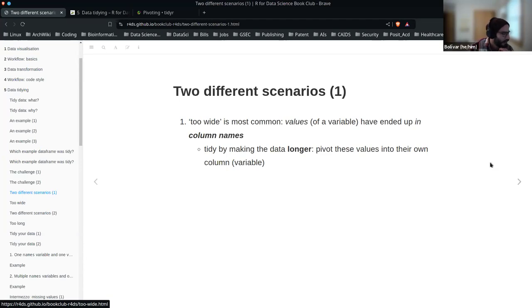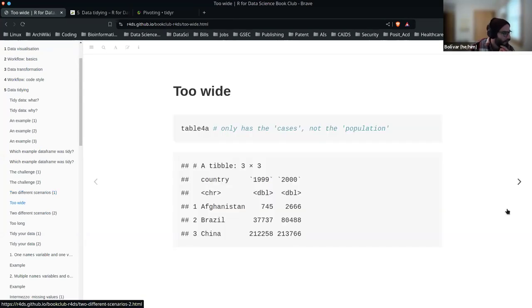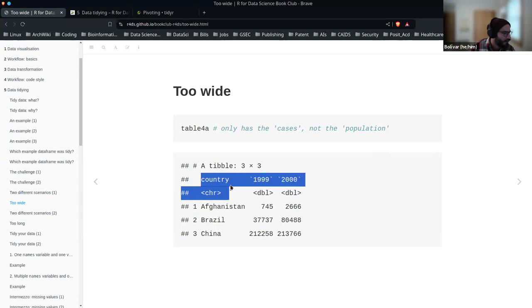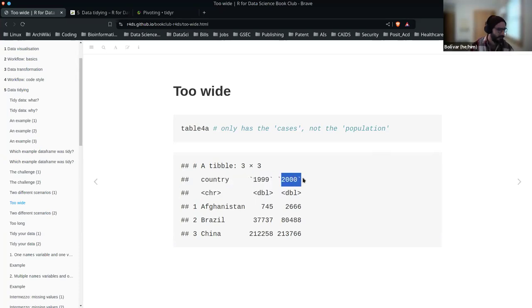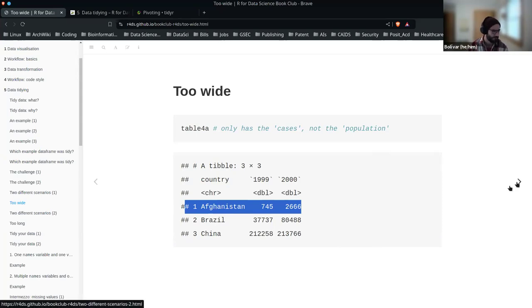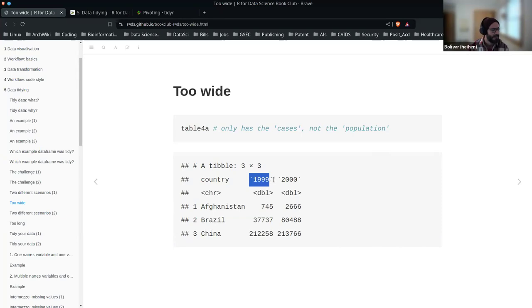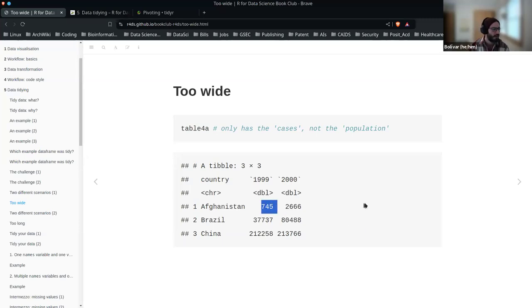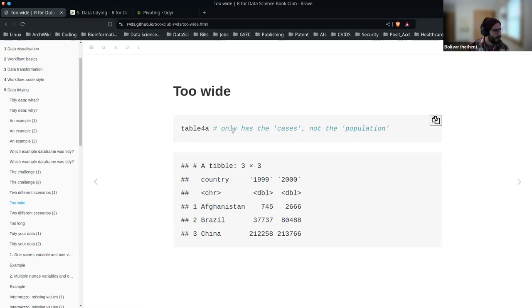Cases when we have too wide: we have country and year as variables, one observation per country, but we don't know what these observations are for. There's missing data — we have the years that data was collected, but what does 2,600 represent? What does 745 represent? We can assume this is population, but we could be talking about GDP or things like that. So it's missing information. The most common thing is that values end up as column names, and by making the data longer, you can take these values into their own column. So 1999 and 2000 are actually values that are important to us, not column names.